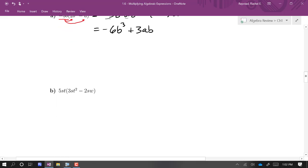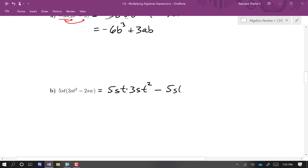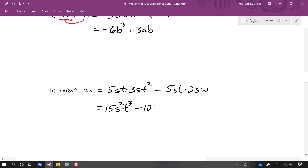Next, using the distributive property here: 5st times 3st squared minus 5st times 2sw. This will give us 15s squared t cubed minus 10s squared tw.